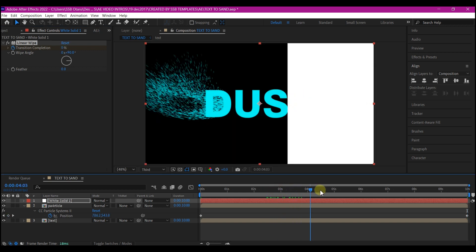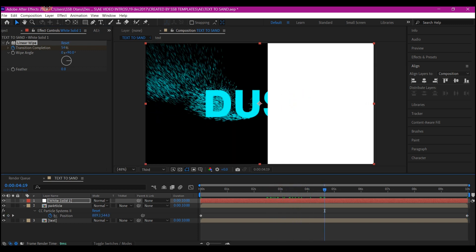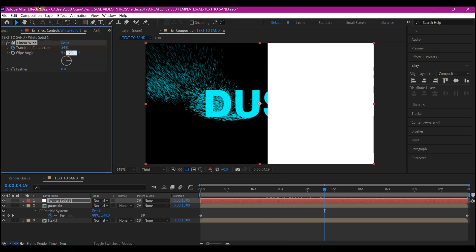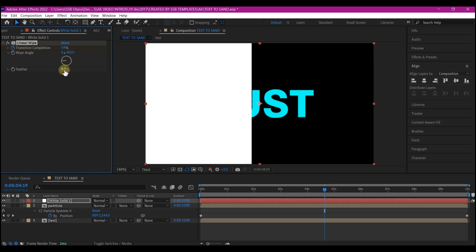Let's move to the middle of our timeline. So now let's set the wipe angle to negative 90. Set the feather to 100.